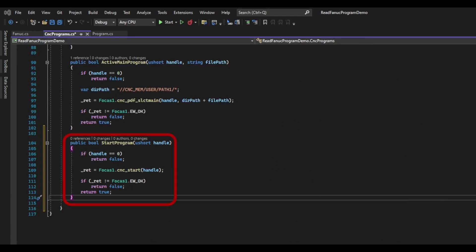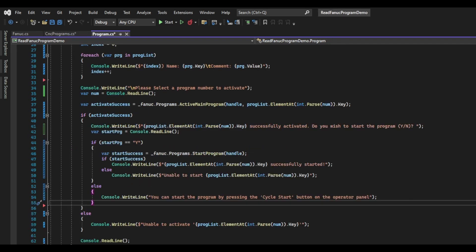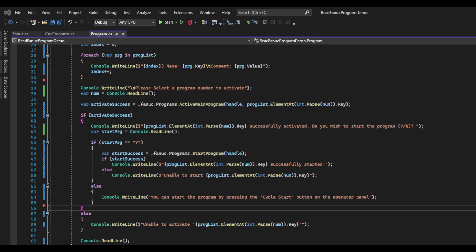To start, I will create a startProgram function inside the cncPrograms class that will return a boolean indicating success or failure. The function will take a Focus handle as its only argument. As usual, we will first check that the handle isn't zero and then we will call the cnc_start function and pass in our handle. We will check the return code to see if it's successful and return true if it is; otherwise, we return false. In the main function, we will go into the if statement block that checks for the success of the activated program. I will add a console.writeline and ask the user if they want to start the program. If they enter y, then we will call our function; otherwise, I will display a message telling them they can start the program manually by pressing cycle start on the operator panel. If you need to copy the code, go ahead and pause this video, or you can go to my GitHub and download the complete code for today's video.